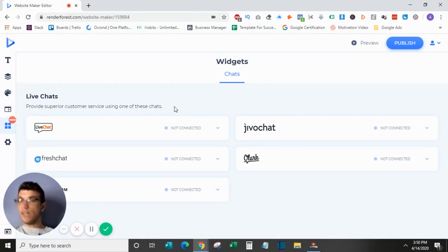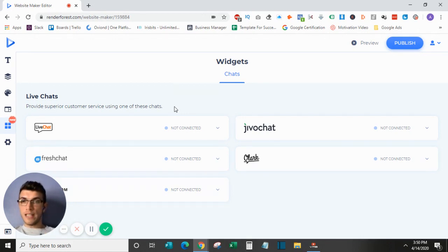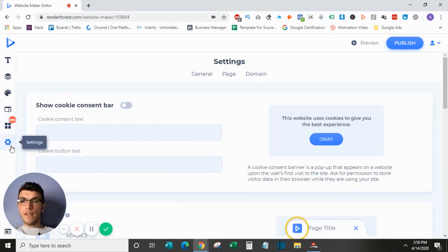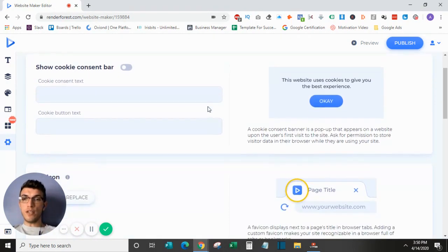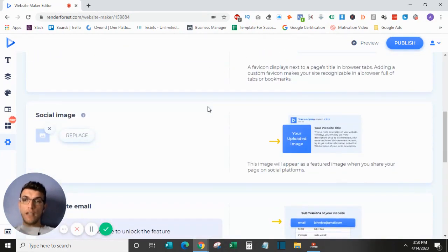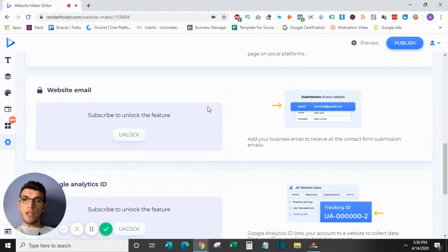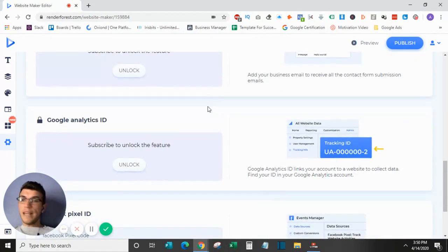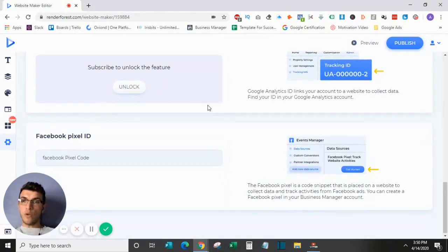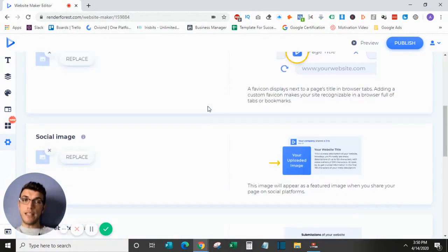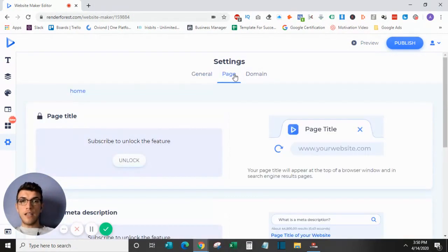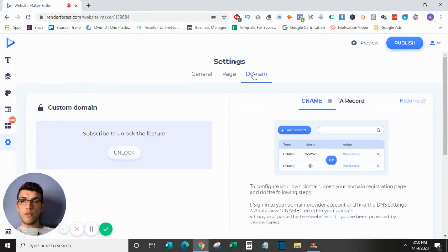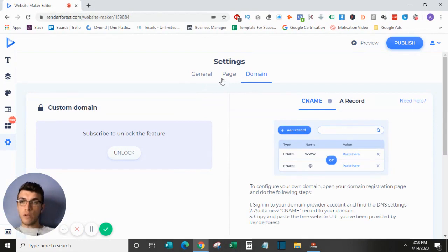Finally, under Settings, you can have all the different options in terms of cookies, your favicon, your social images, as well as your website email, any analytics you need in terms of Google or Facebook for tracking purposes. So you put those in here under Settings. And then when you're connecting a domain, you can go over here to this, and again, you'll need a subscription to actually unlock this feature, but I will go a little bit more into that in a second.